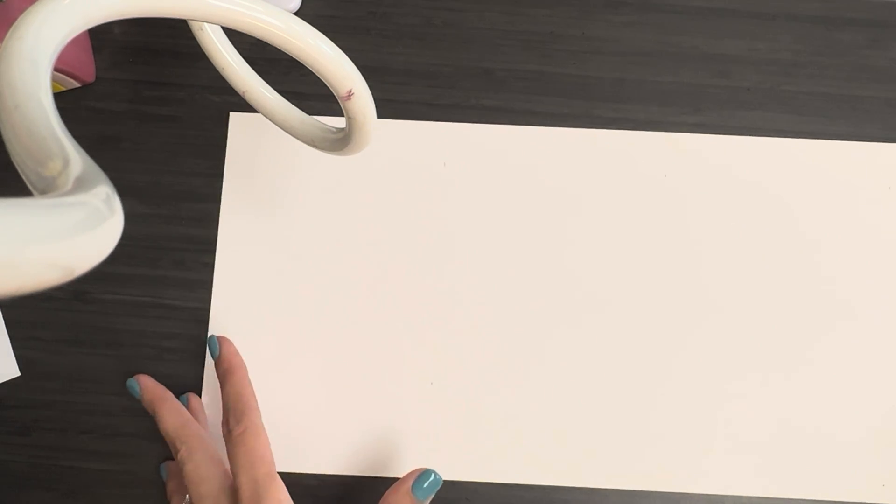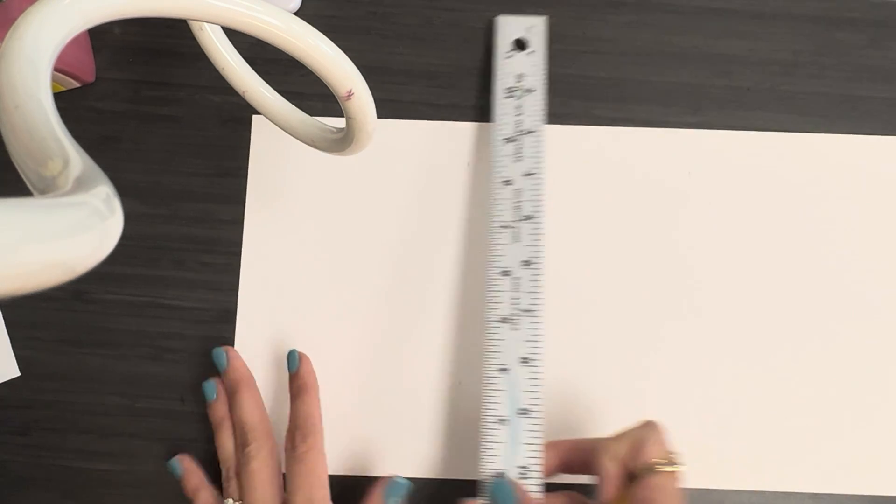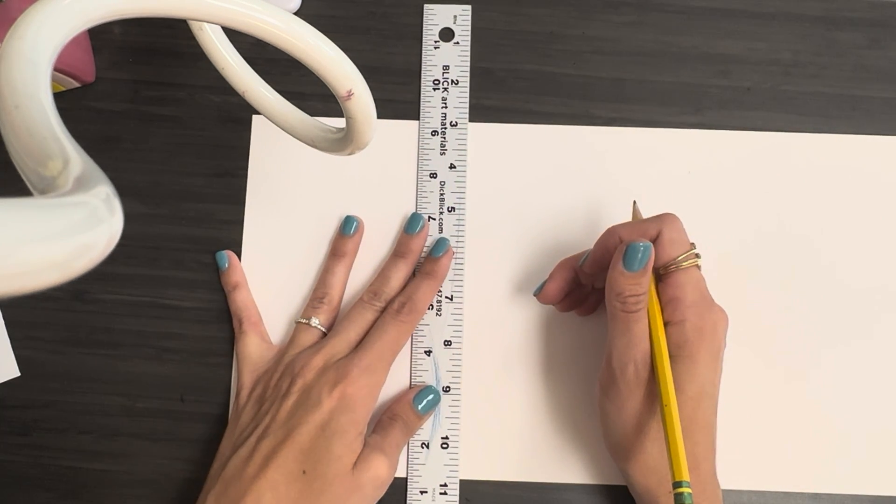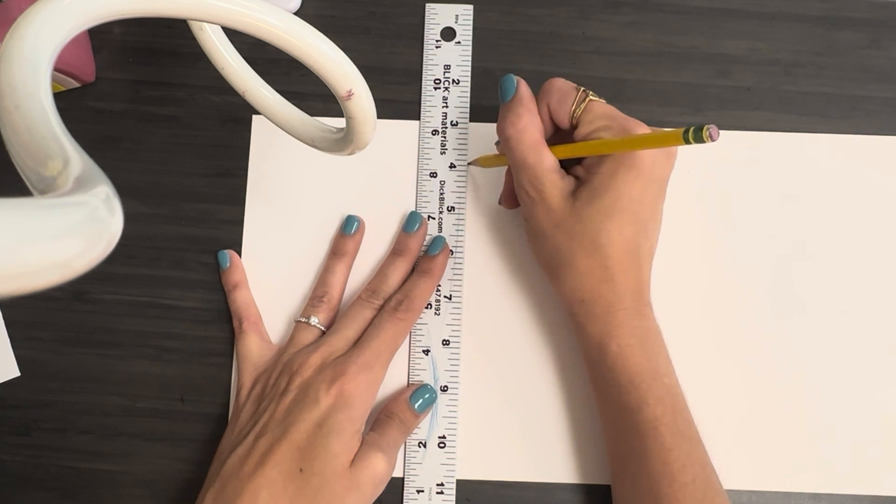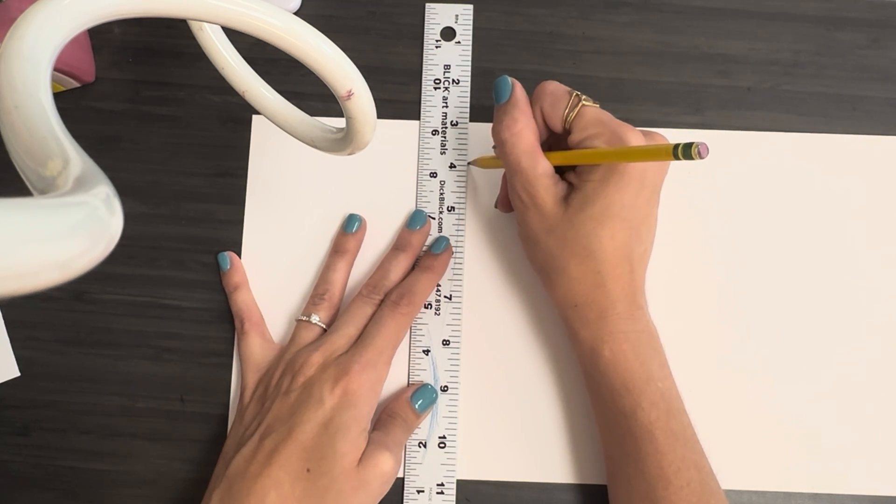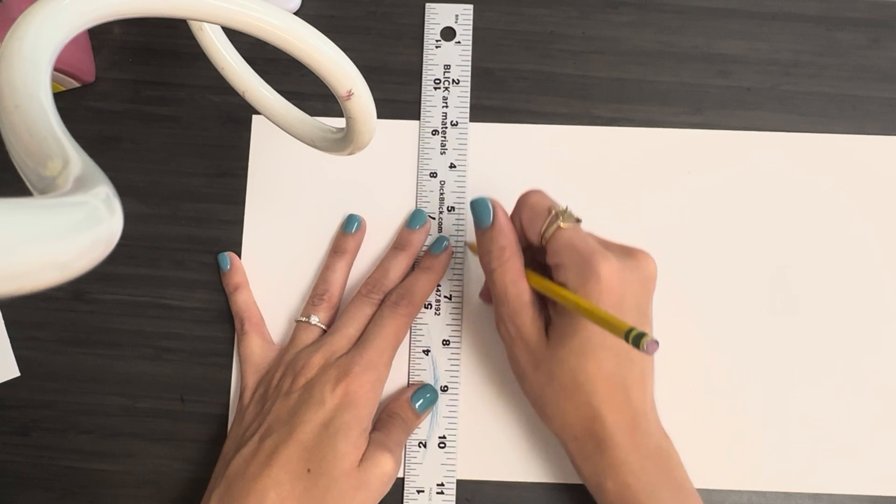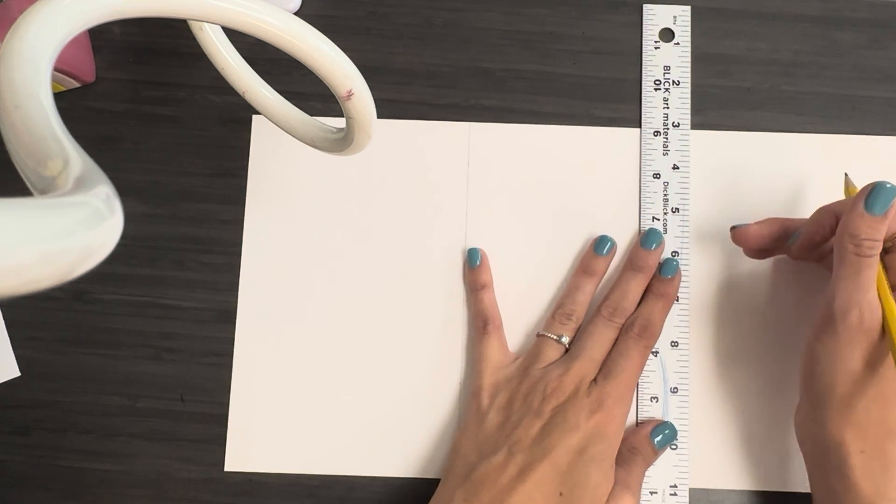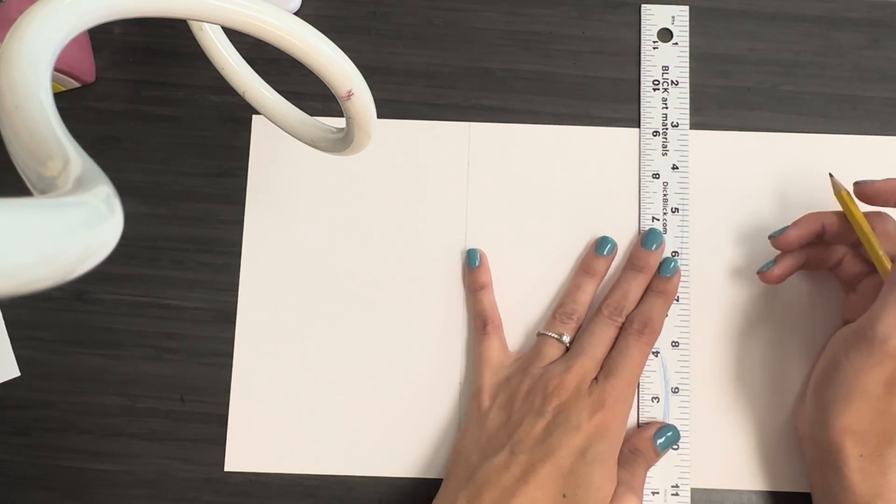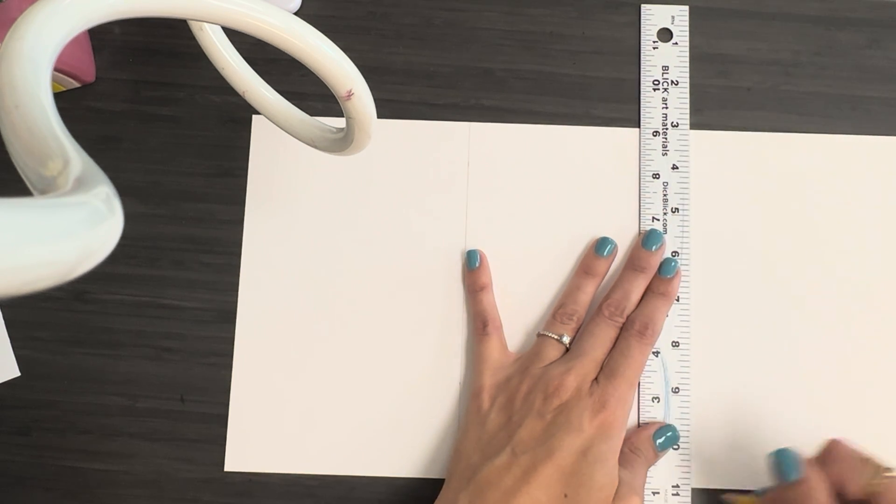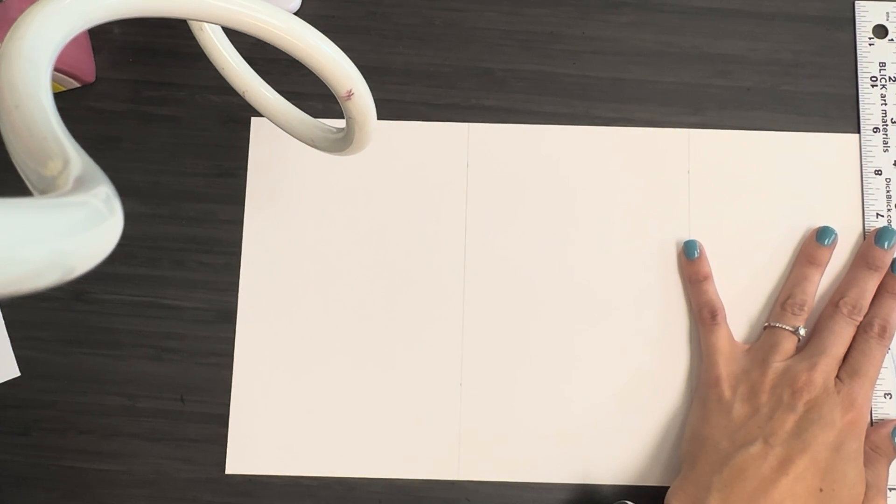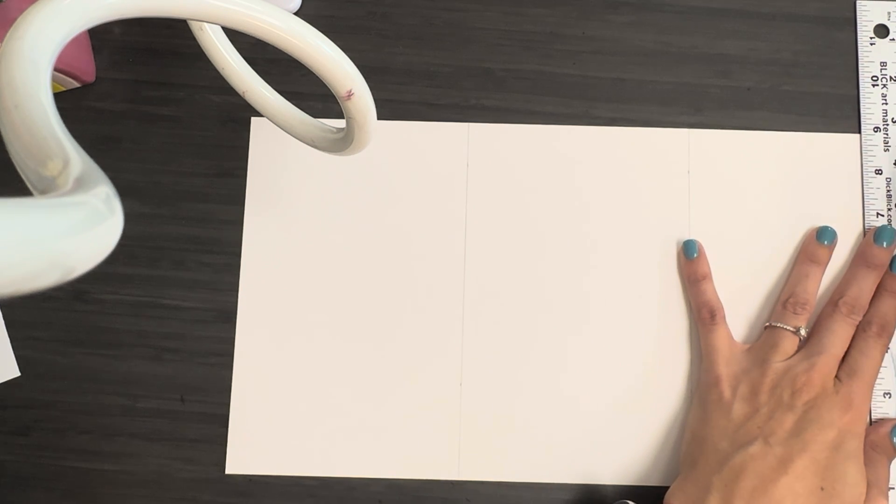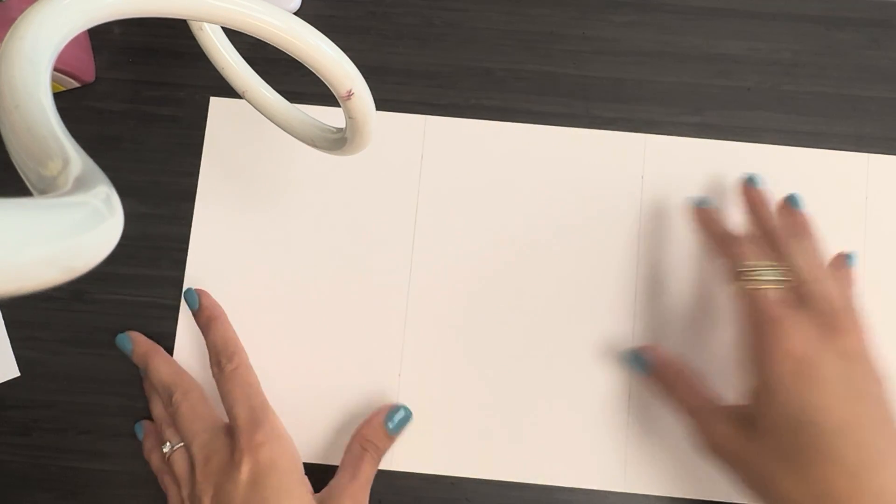And then I'm going to get ready to fold it along those lines. You could also draw the line if it makes you more comfortable. I'll go ahead and draw mine in. So line your ruler up with both little lines, draw the line. You should end up with three lines drawn, and this will give you four wall sections.